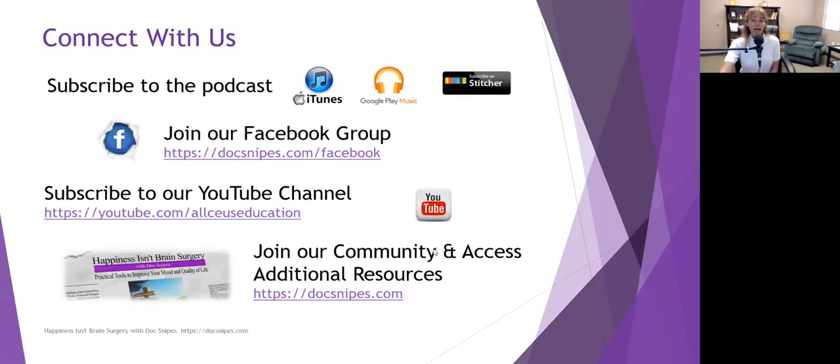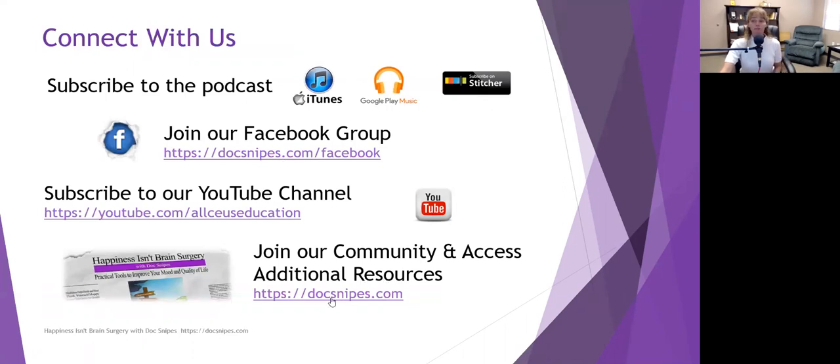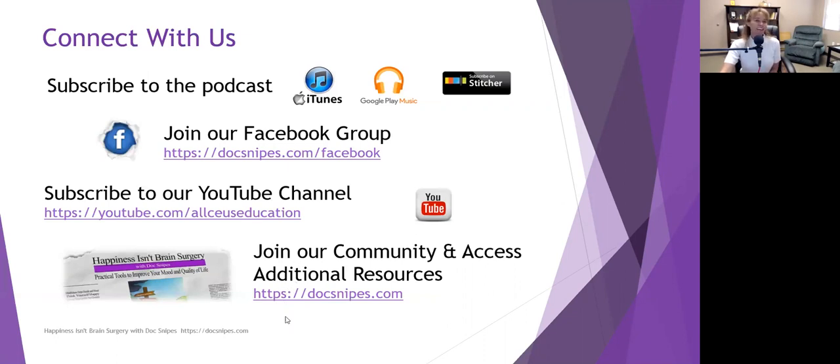If you like our podcast, you can join our Facebook group at DocSnipes.com slash Facebook, or you can subscribe to Happiness Isn't Brain Surgery on your favorite podcast app, or join our community at DocSnipes.com. See you next Sunday.